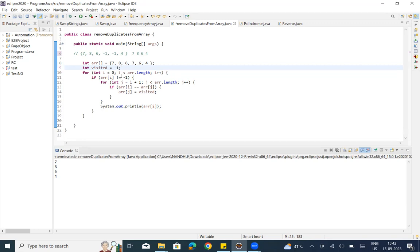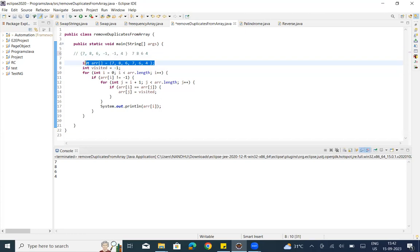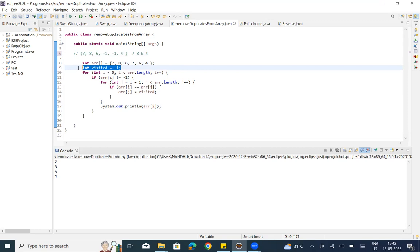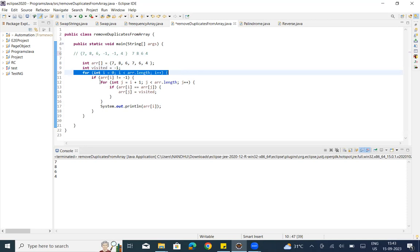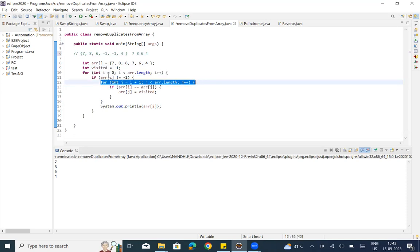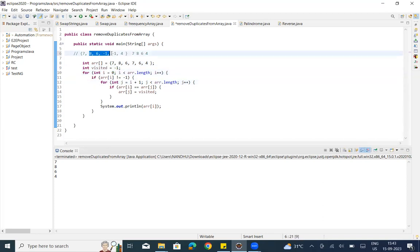We have another solution. Let me complete this. int array equal to — we will initialize the list of elements: array of elements. And then int visited equal to minus 1, the int variable initialized. Next, render for loop with i and j. i equal to 0, j equal to i plus 1. i plus 1 means this is the first i pointing to 7. So we will load j and check the element.